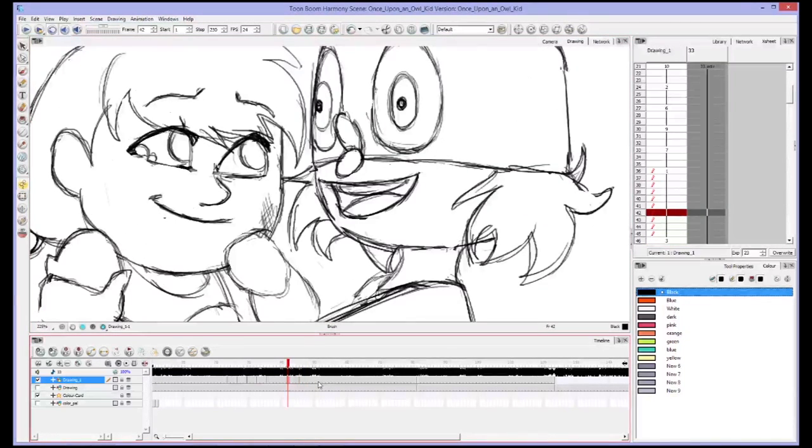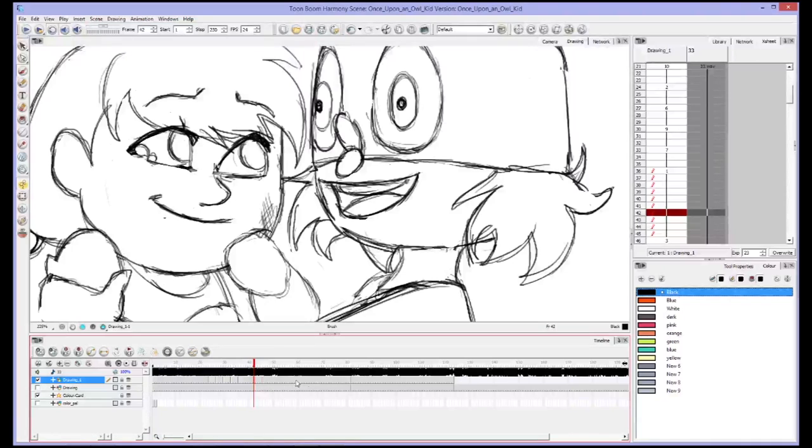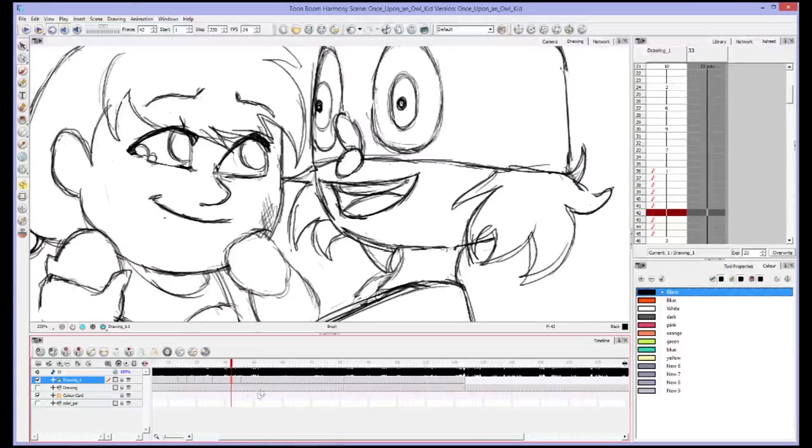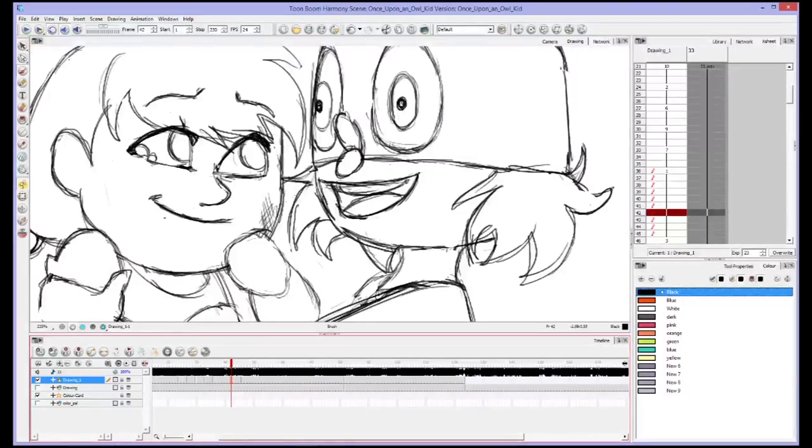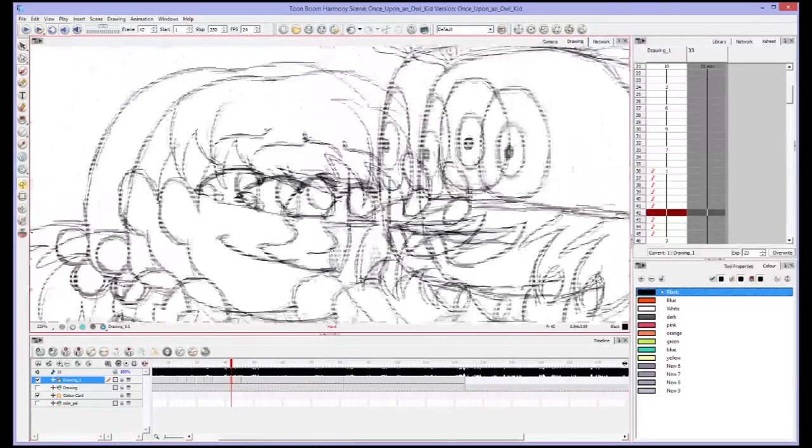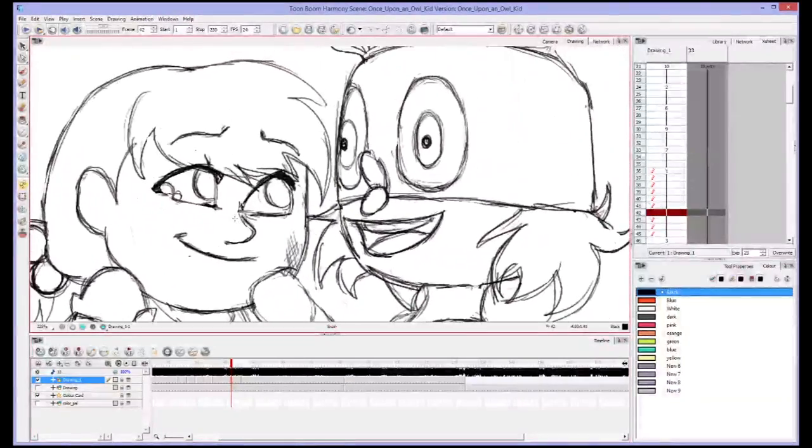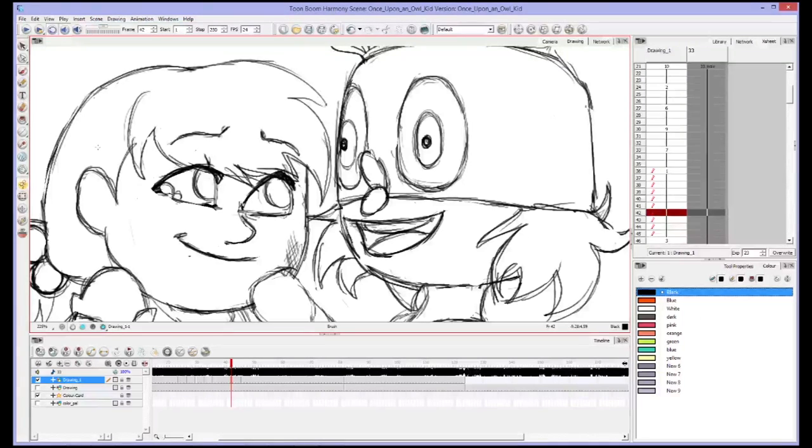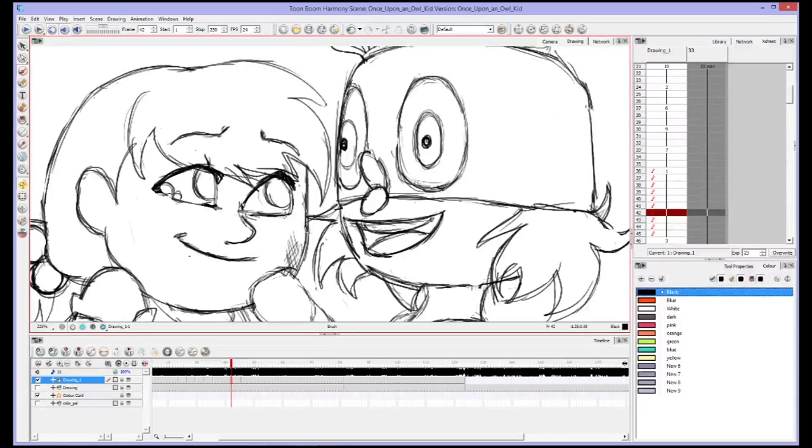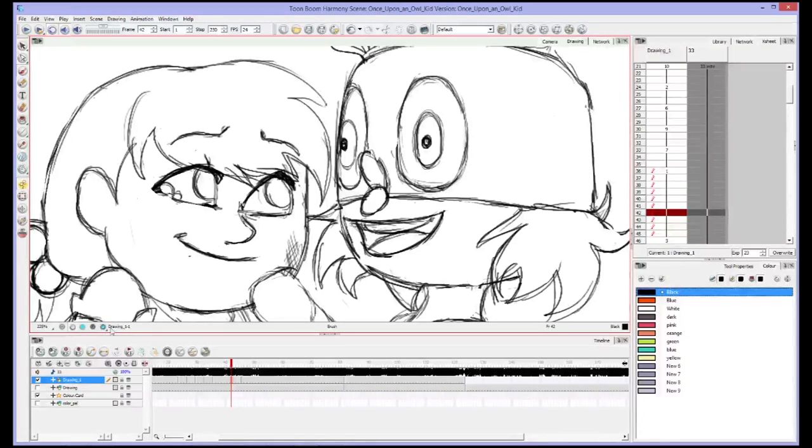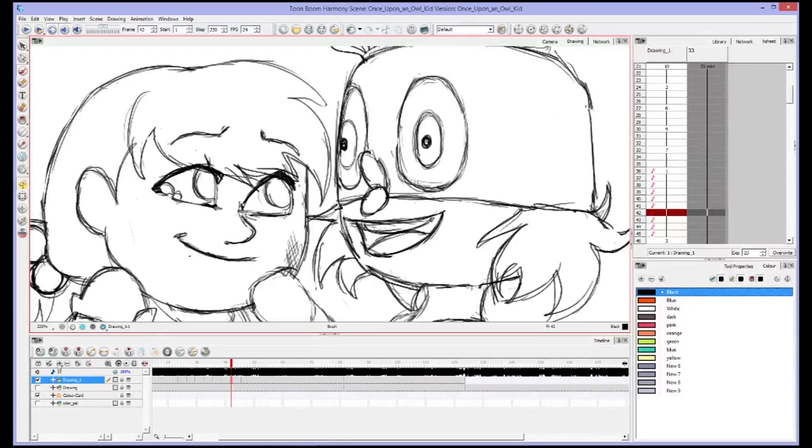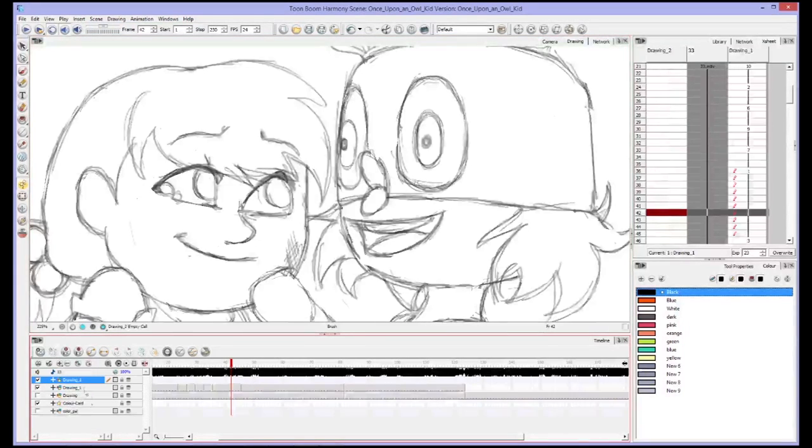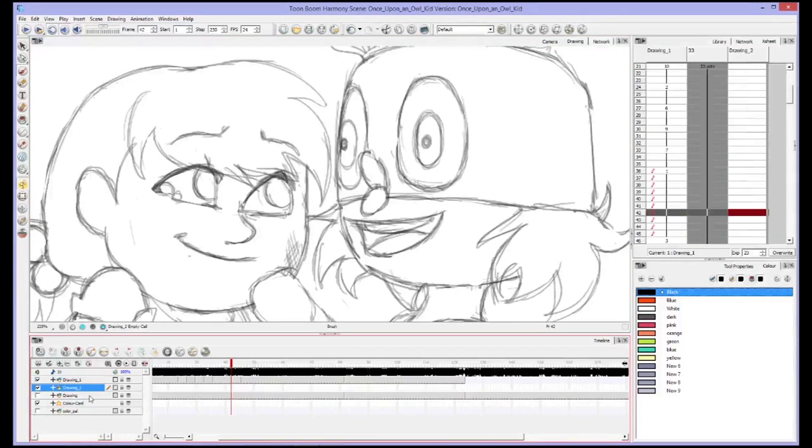You can also zoom in and out of your timeline using the same thing. If I hit minus, you'll see the frames get a lot closer together. If I hit plus, they get a lot further apart. Anyway, let's say I'm just working on the line art. I've got my line art the way I want it, and then I want to do coloring.